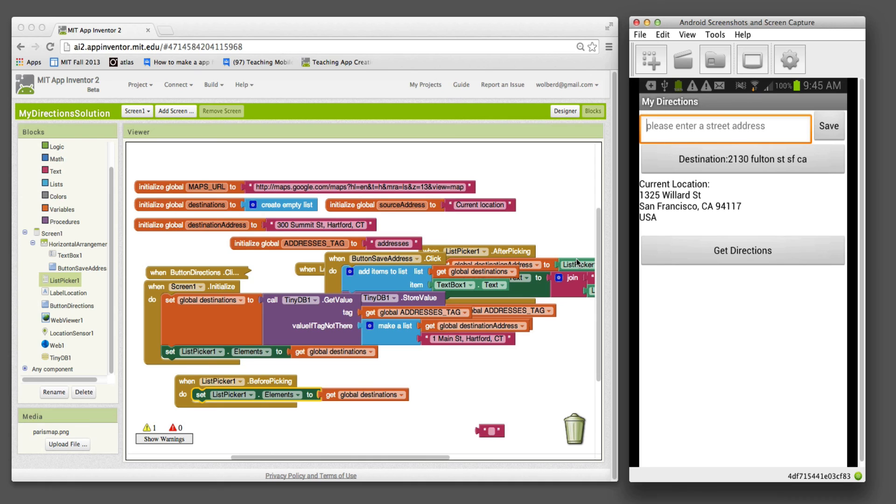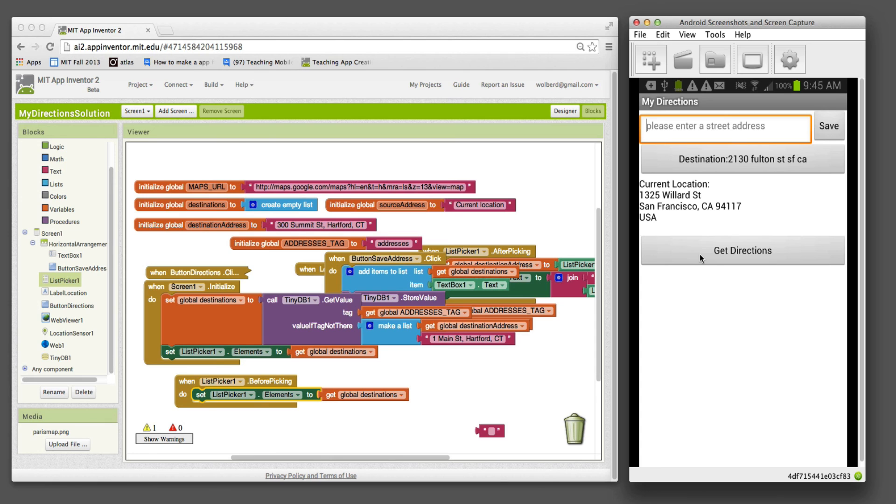So that's how you can make an app with user-generated data that's saved persistently. Kind of turn this app into something that can really be customized by the user for very personal use.